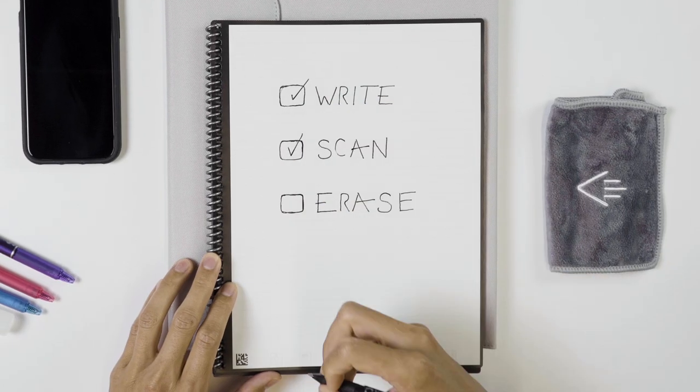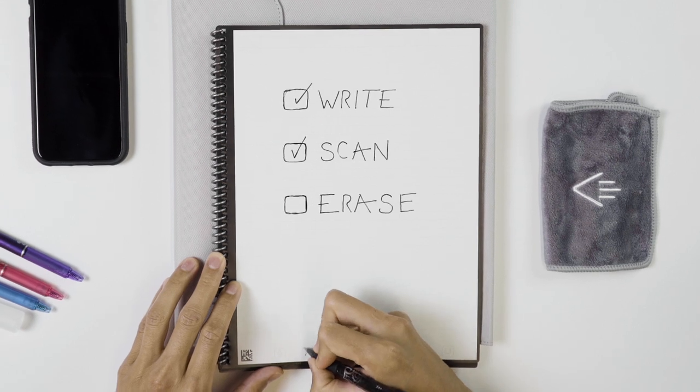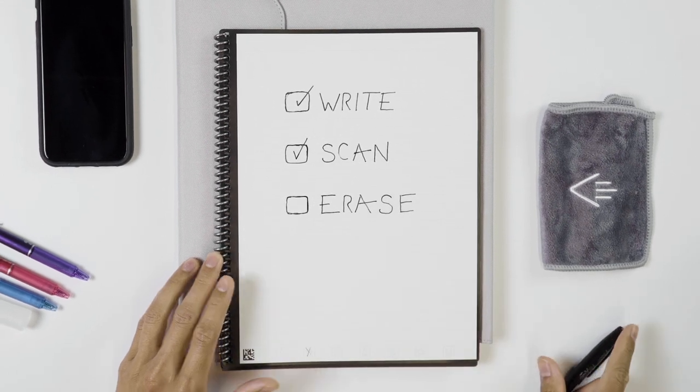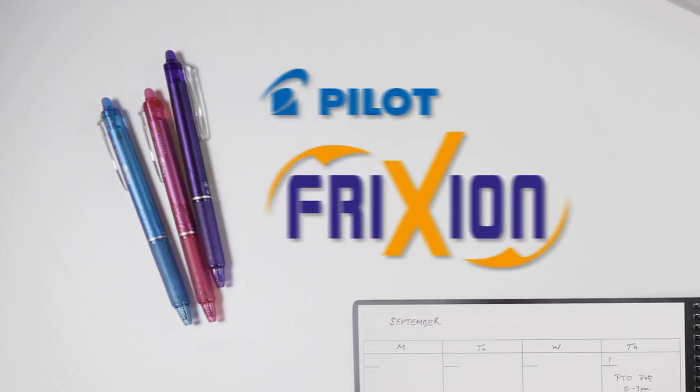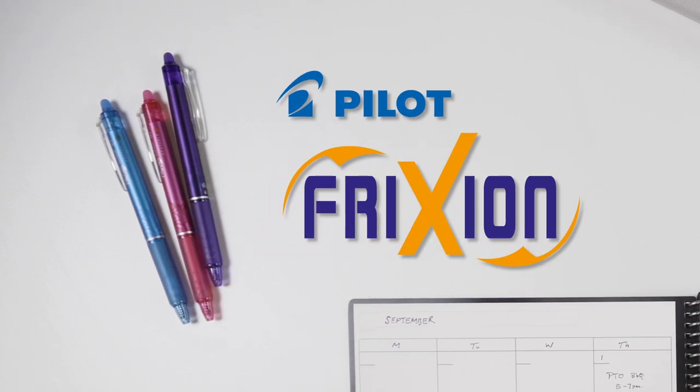Like any Rocketbook notebook, you can write, scan, and erase your pages when used with any pen from the Pilot Friction line.